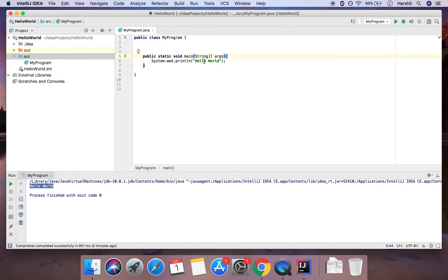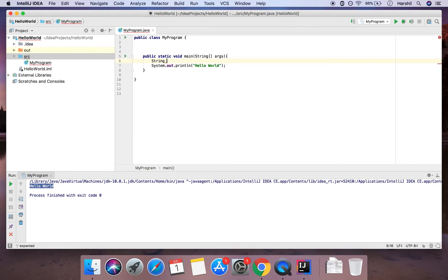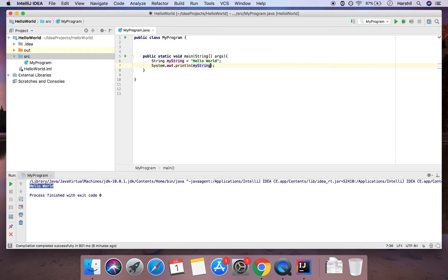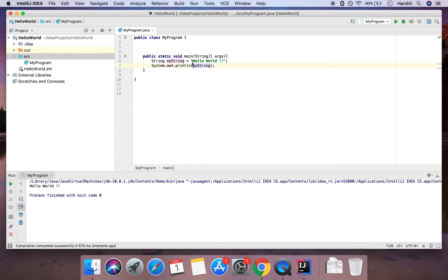Now let's look at data types. Here we have 'Hello World' defined between two double quotes, which is known as a String in Java — essentially a collection of letters or numbers put together to form a sentence. We define that by writing 'String', giving it a name — I'll call it 'myString' — and setting it equal to 'Hello World'. I've declared a String called 'myString' and initialized it to 'Hello World'. I can replace the literal in println with 'myString' and it still prints correctly.